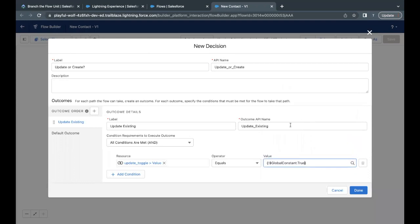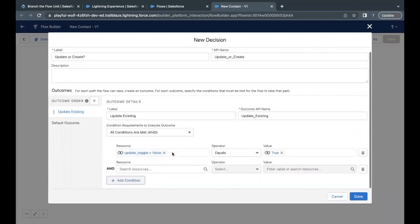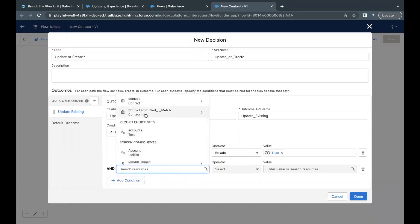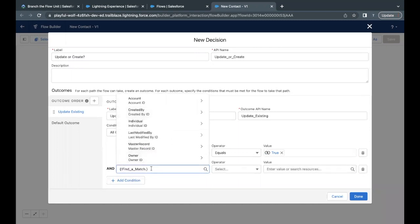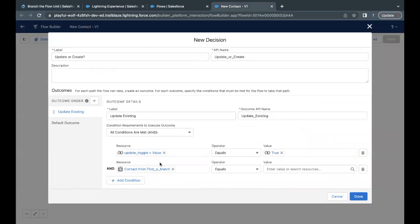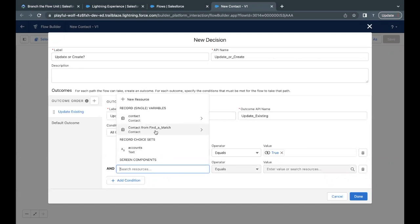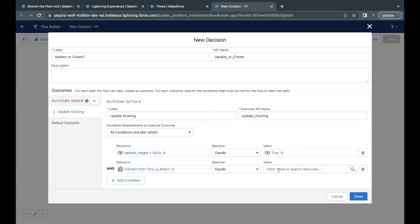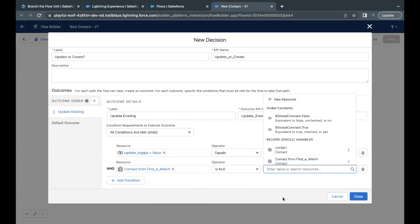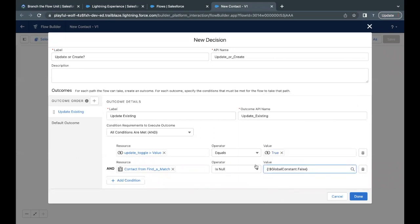So if it is true and we have found a match, that means an existing record is already there with the same name that we are providing in the screen flow input name component. Now here, what we have to add is contact from find a match. We have to check whether just find a match we have to use. So I'll again add this contact from find a match, is null operator, and is equal to false. That means we have found a match and it is going to update it.